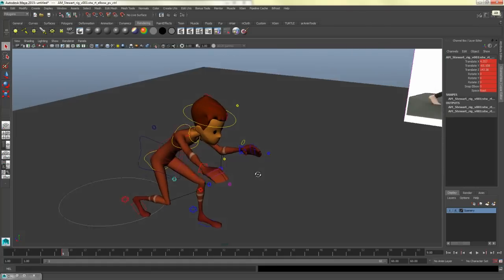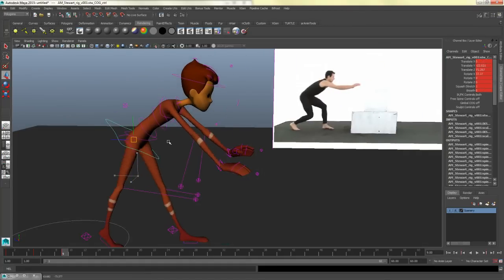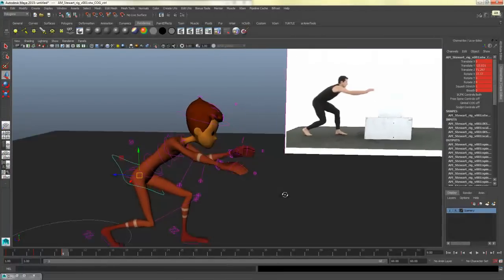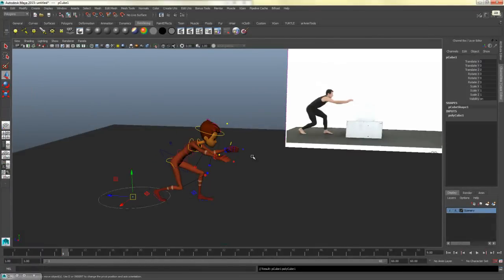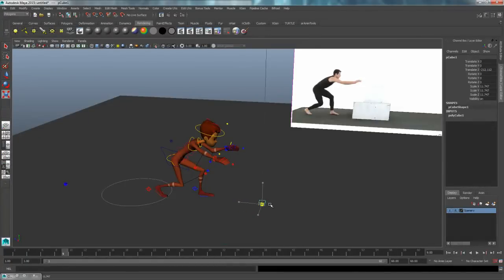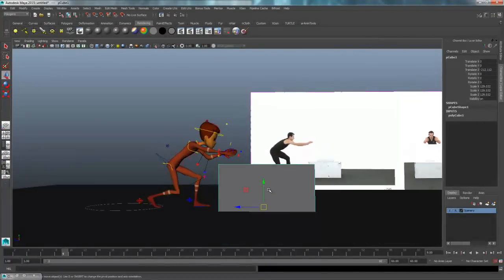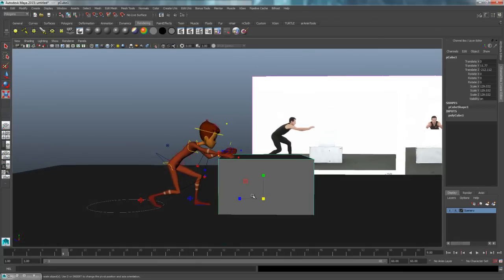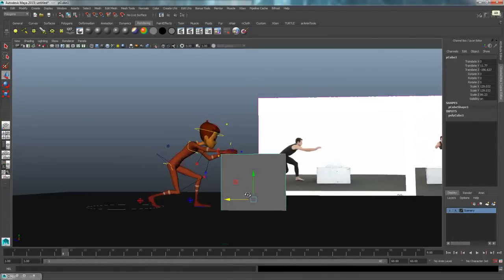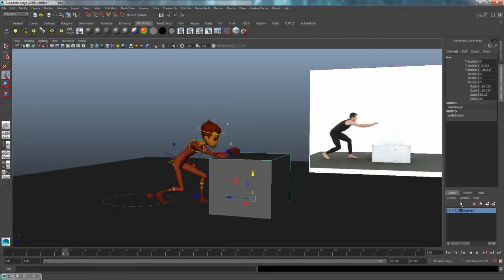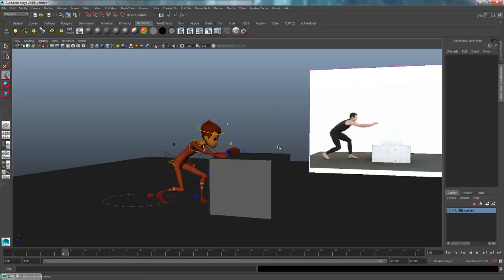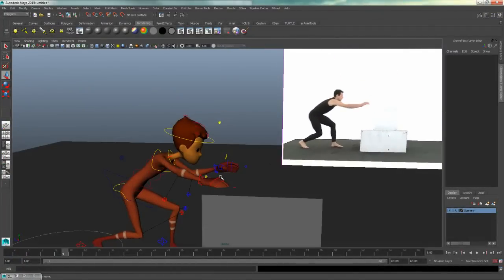With IK hands I can now move Stuart's body around and his arms will stay planted — very useful when you want the character to plant their arms. I'll also add a box for him to push off from — Create > Polygon Primitives > Cube, move and scale it roughly to the right size. I'll name it 'box', then right-click the scenery layer and choose Add Selected Objects to make it unselectable.